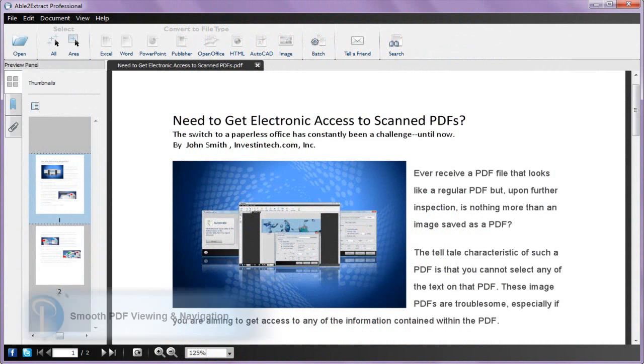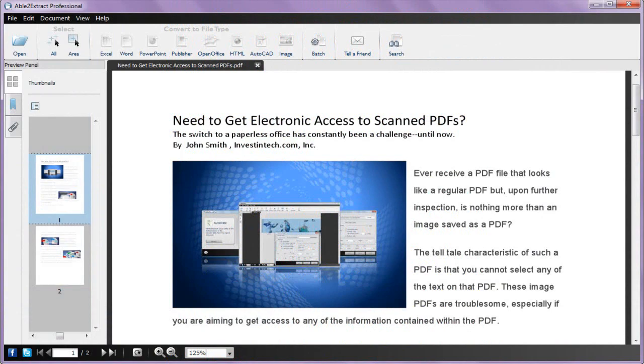Unlike other PDF converters, Able to Extract Professional does not require Adobe Reader to open, view, or convert your PDF files.